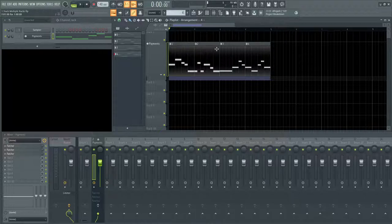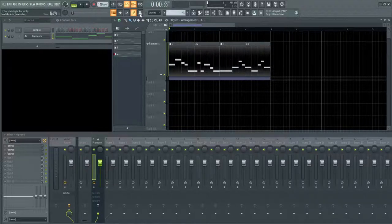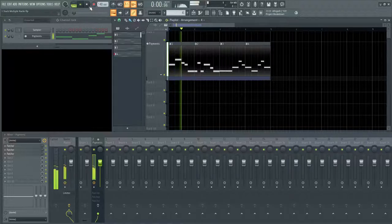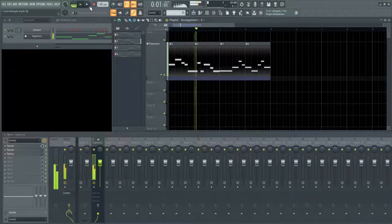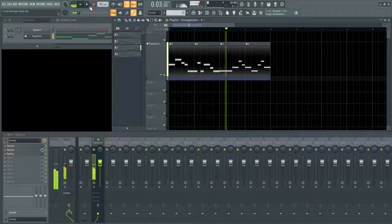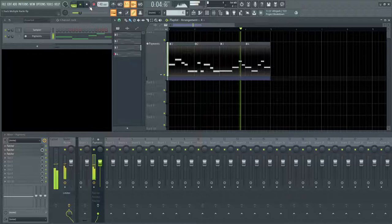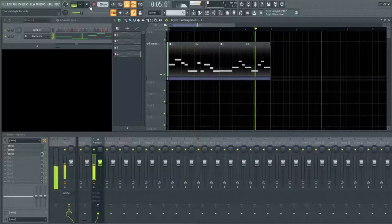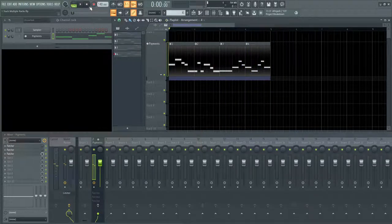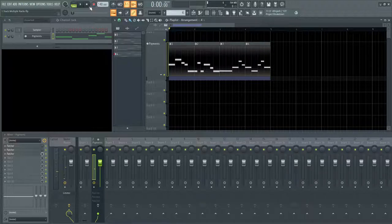As you can see, they're labeled one, two, three, and four. So if you listen to this back, it's going to sound something like this. So nothing too interesting. This is more so for demonstration purposes.